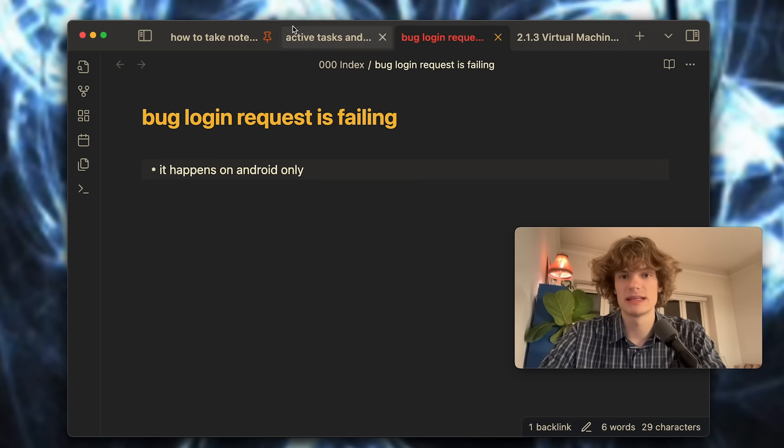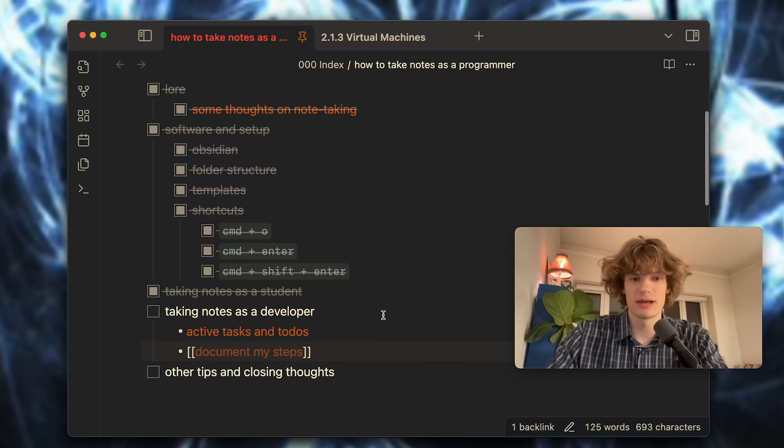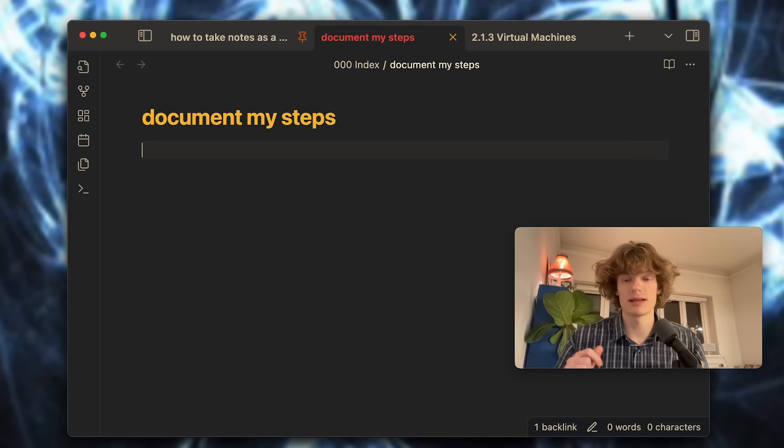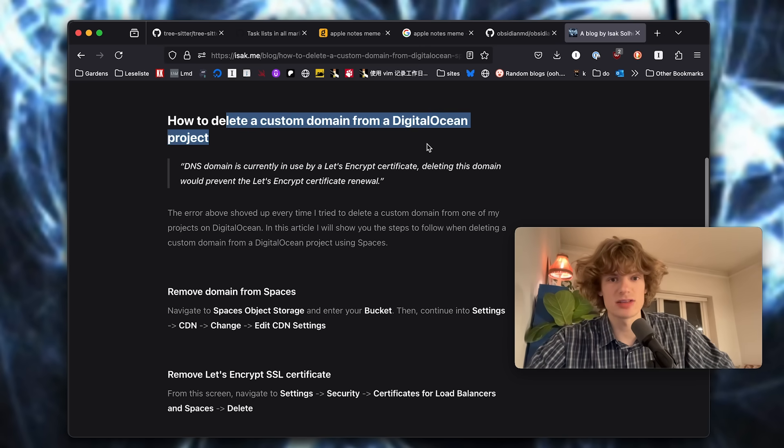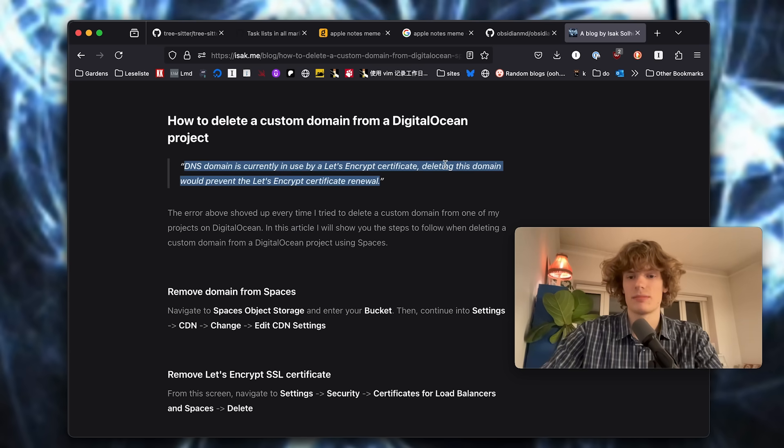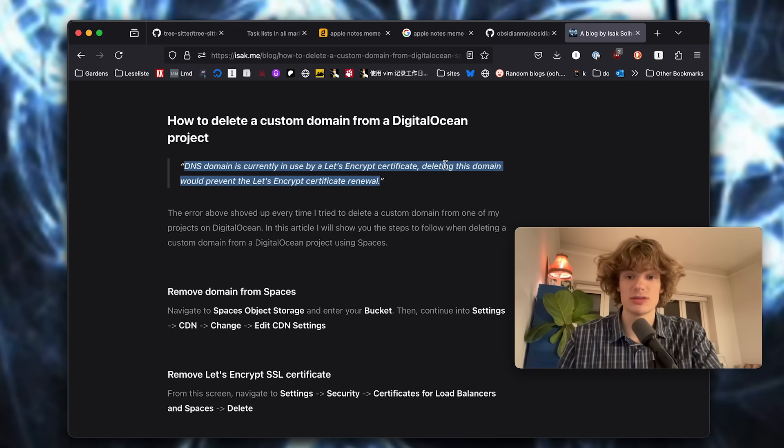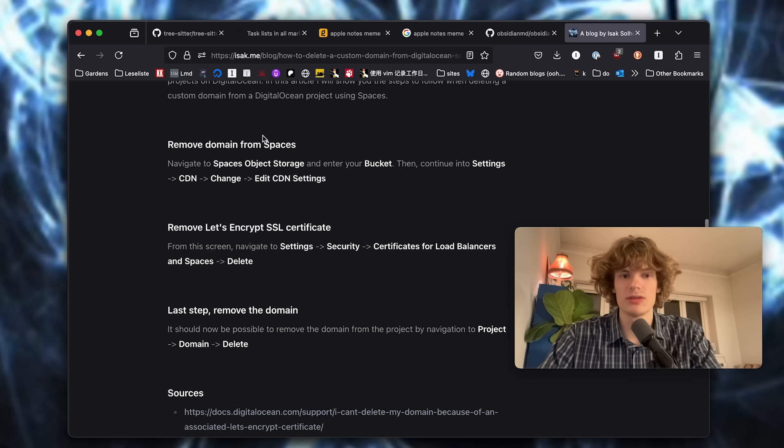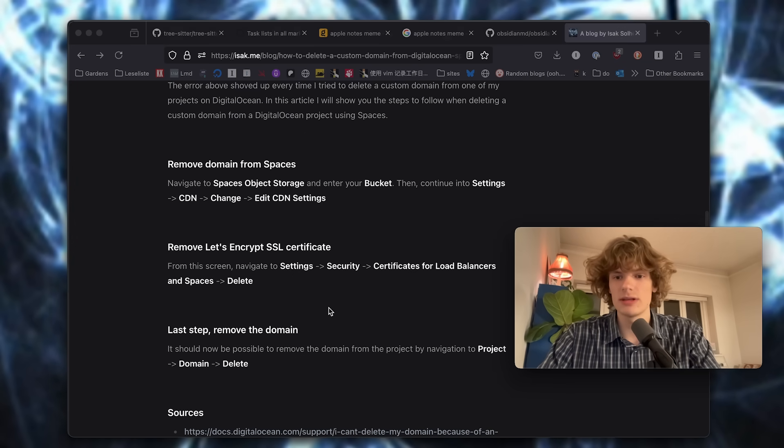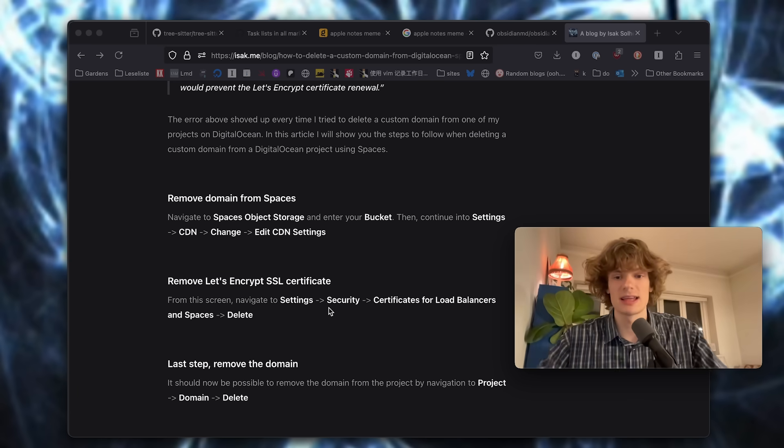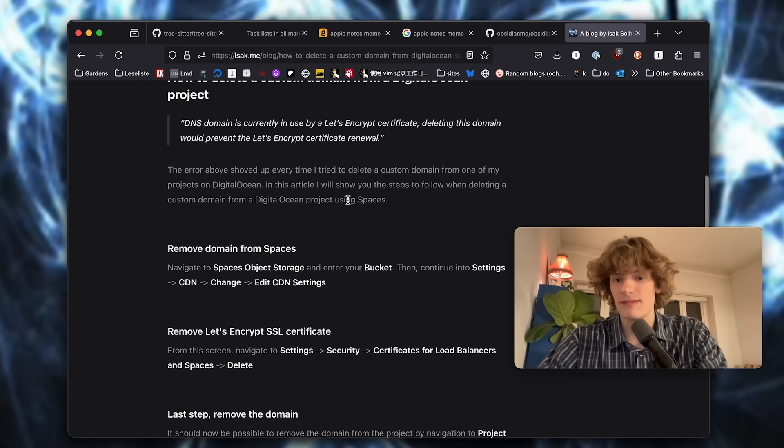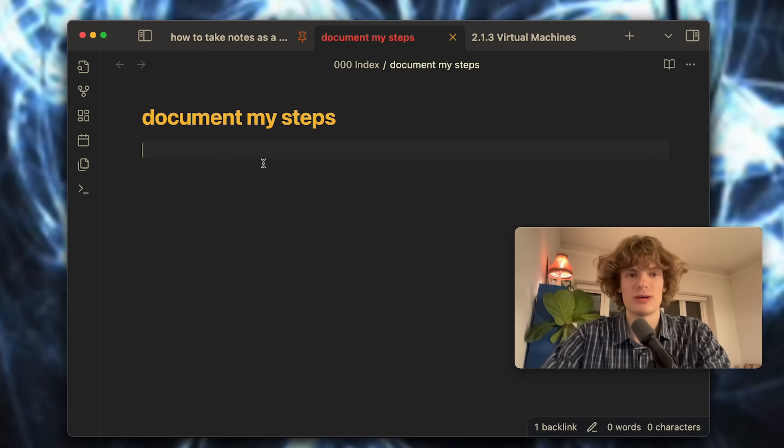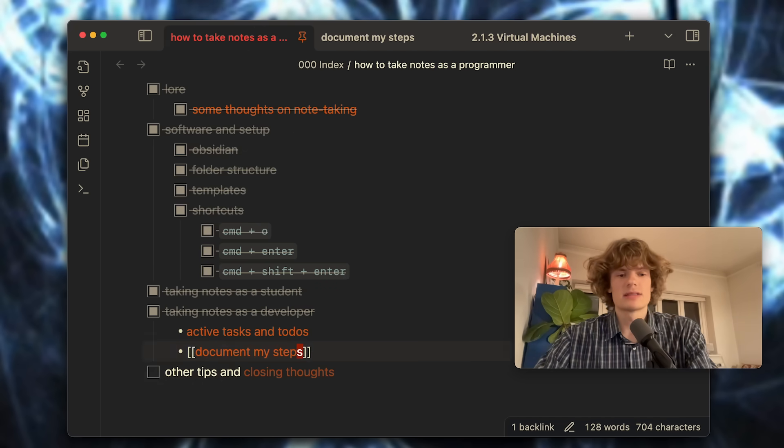Another thing I like doing a lot is documenting my steps. If I'm doing something, especially when it comes to something that might be a bit hard to figure out, for instance I recently had to delete a custom domain from one of my Digital Ocean projects and this turned out to be more difficult than I thought it would be because I kept getting this error message. When I tried to search for it on the internet I couldn't find out what to do. So while navigating around I would document all of this just as a note, and later on it's super easy to polish the note a tiny bit and just post it on my website so that it's available for anyone else that might encounter the same problem, and also so that it's available for me if I ever encounter this problem again, which actually happens more often than not. I really like documenting my steps along the way of doing something.